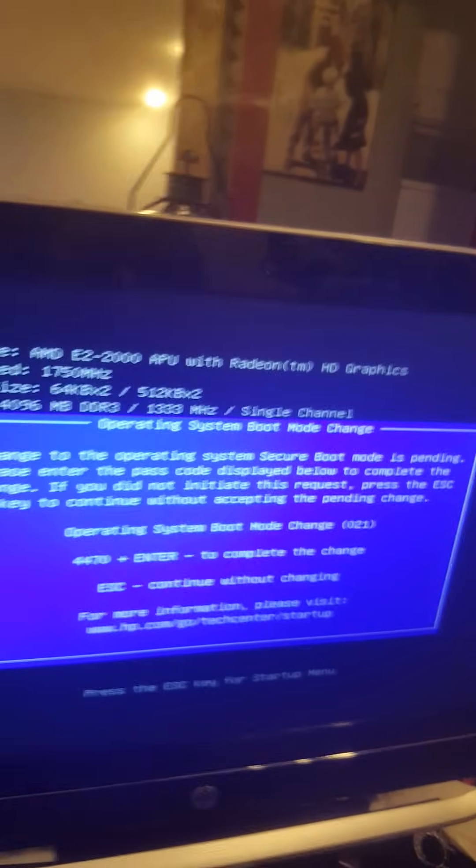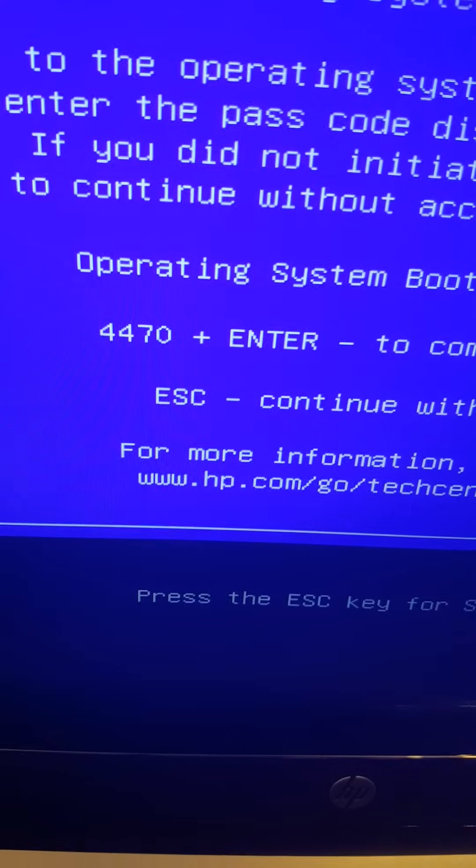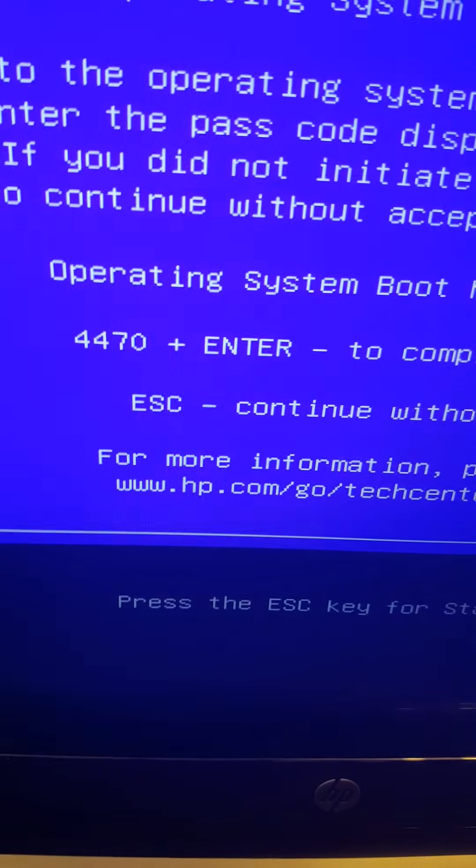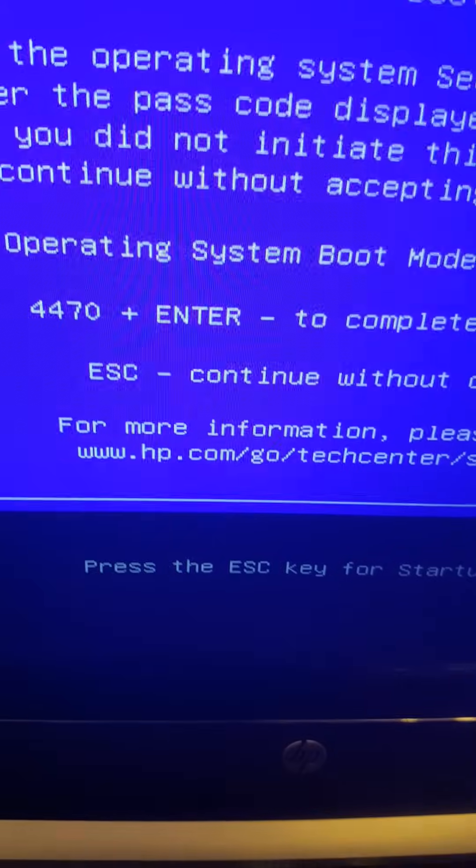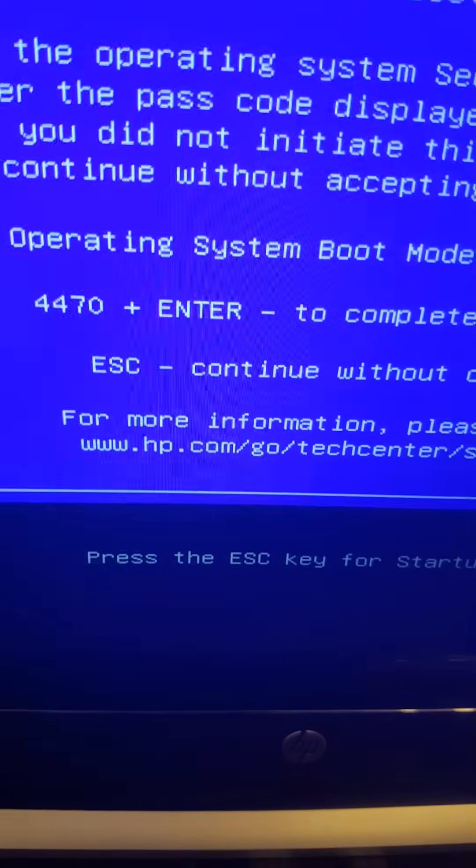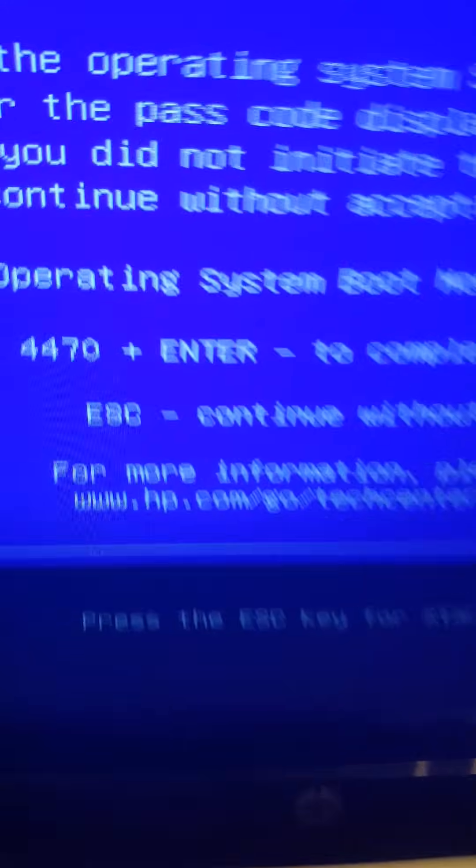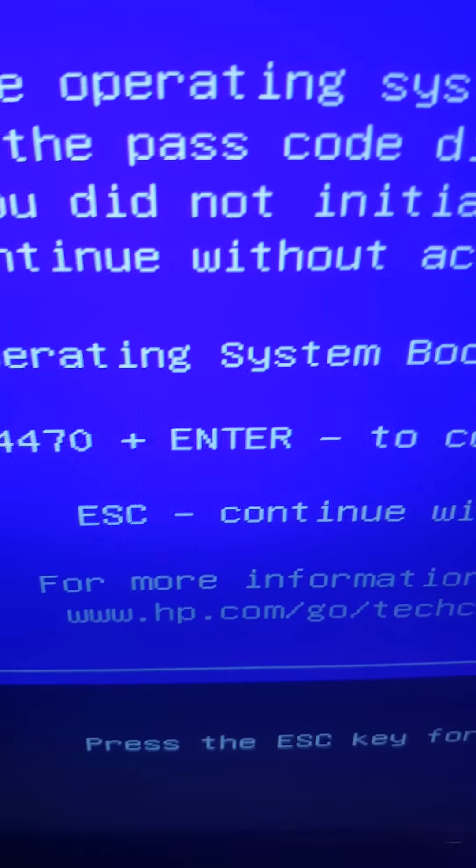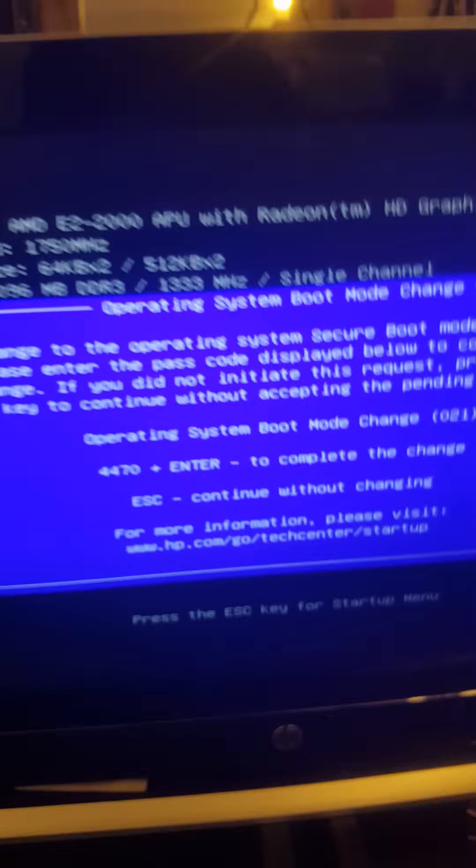You are not supposed to see anything that is typed on the screen. Just type it and then what it says next, Enter, press Enter. Now I press Enter. You see now Windows is coming.